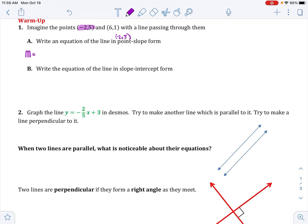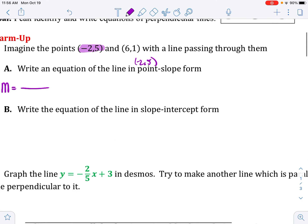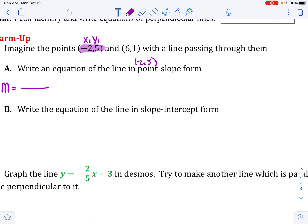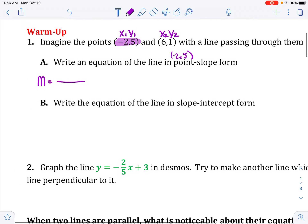M equals rise over run, which is change in y over change in x. I'll call the first point x1, y1 and the second x2, y2. So y2 minus y1 is 1 minus 5, over x2 minus x1 which is 6 minus negative 2 — I'll change that to plus. That gives negative 4 over 8, which simplifies to negative one half.